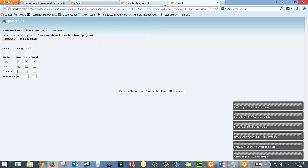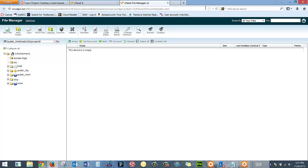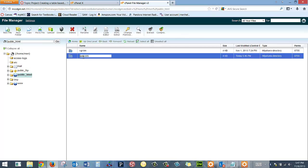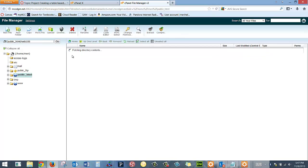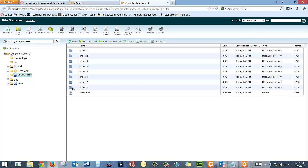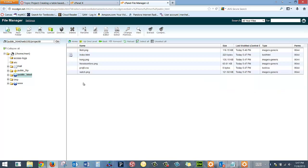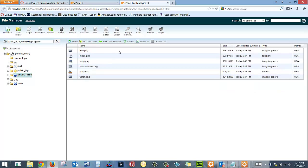And then File Manager, if I want to see this here, I have to hit Refresh. So back out, Web 105, Project 8, and it's all here.